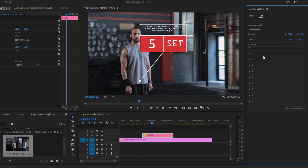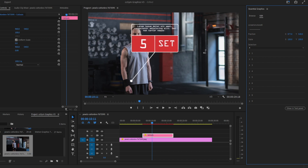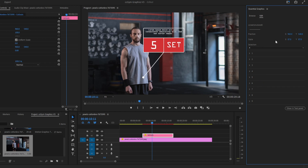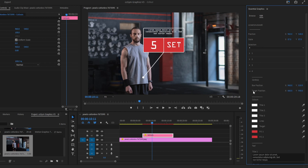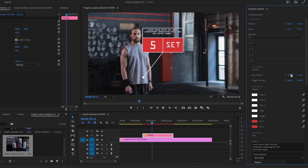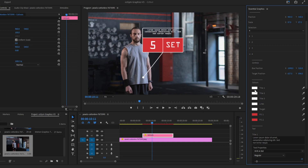You have the position in case you want to move it, or the scale to make it smaller or bigger. If you choose number four, open folder number four. Here you'll have the box position to move only that element — you can also animate the box with keyframes. You also have the target position, which is the circle above, so you can move it as needed.